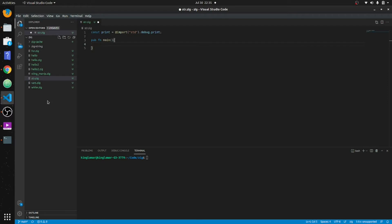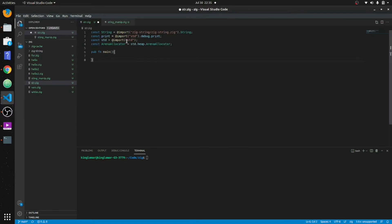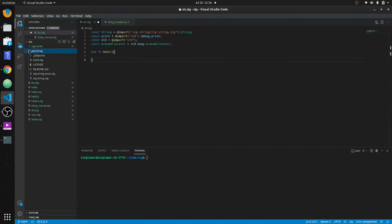We're going to need the standard package because it includes the allocator. We have debug print set up. Here's the library directory — zig-string. I need to check out his license, and we're pointing to the file zig-string/string.zig to get directly to the class or object we need.